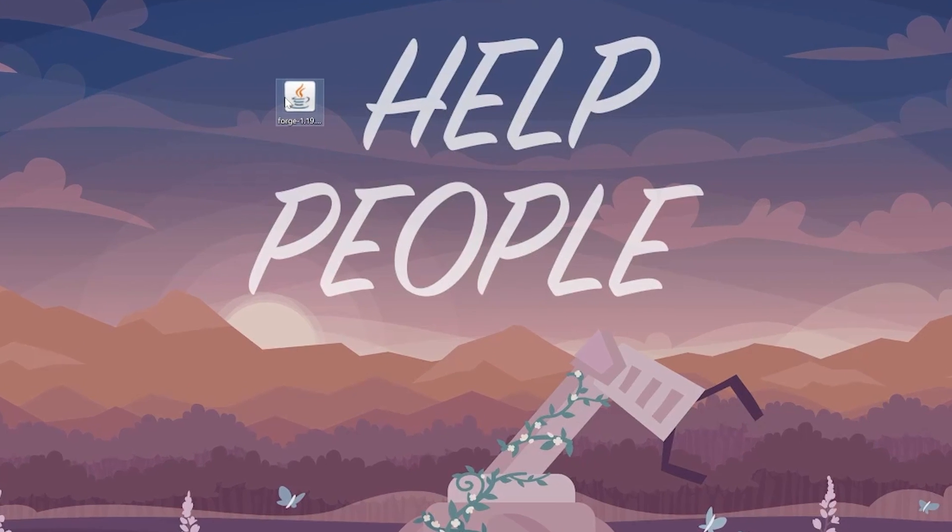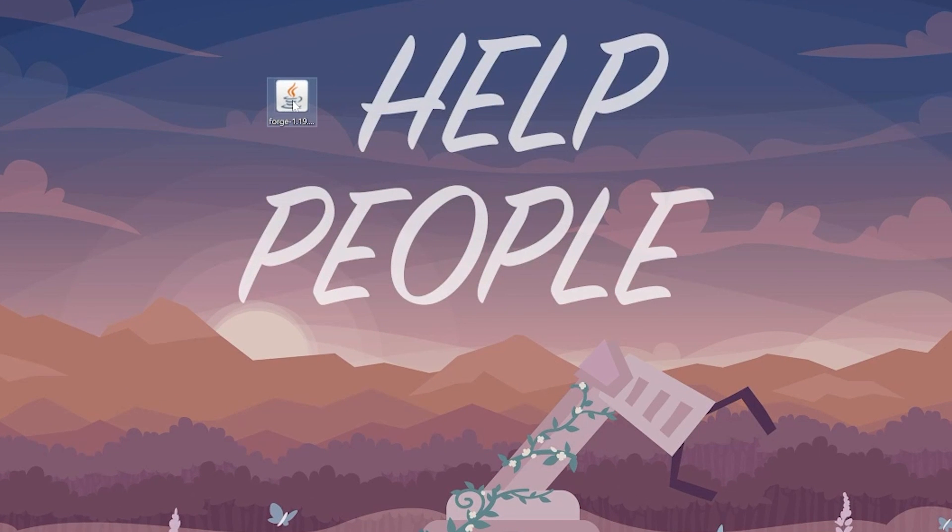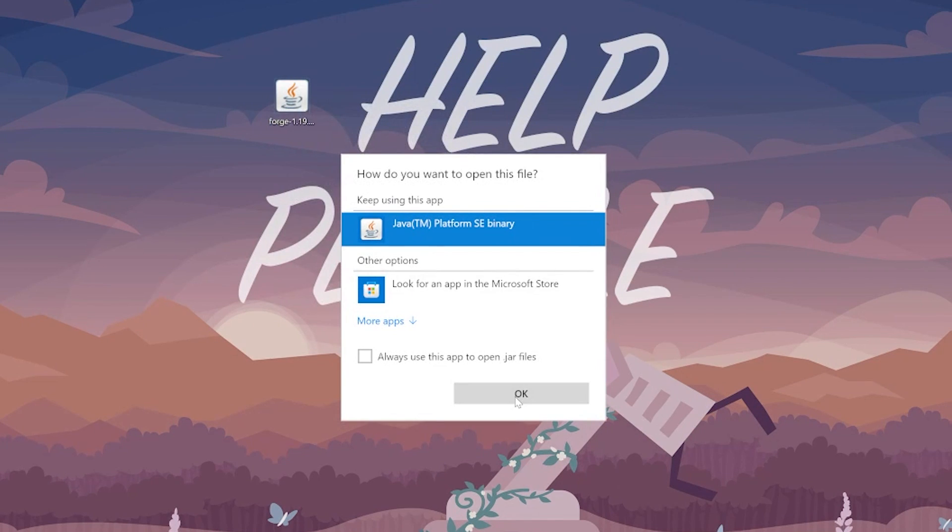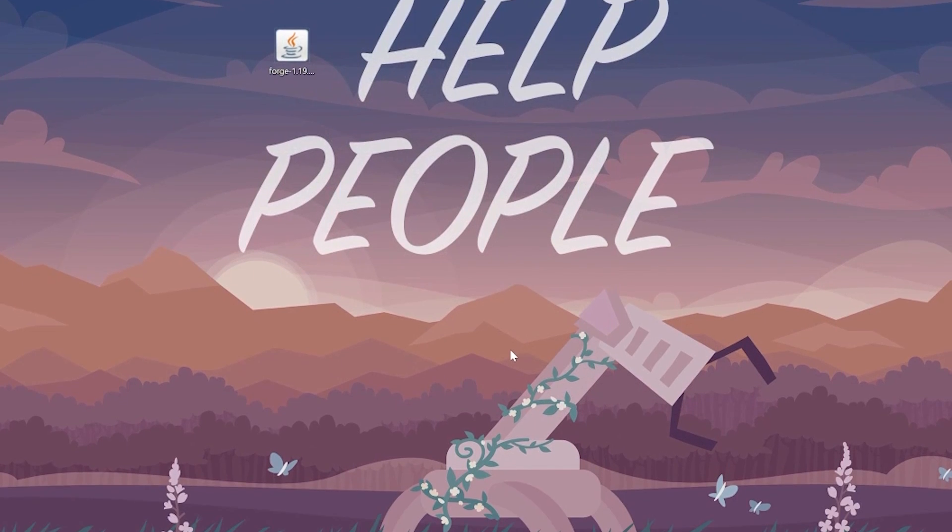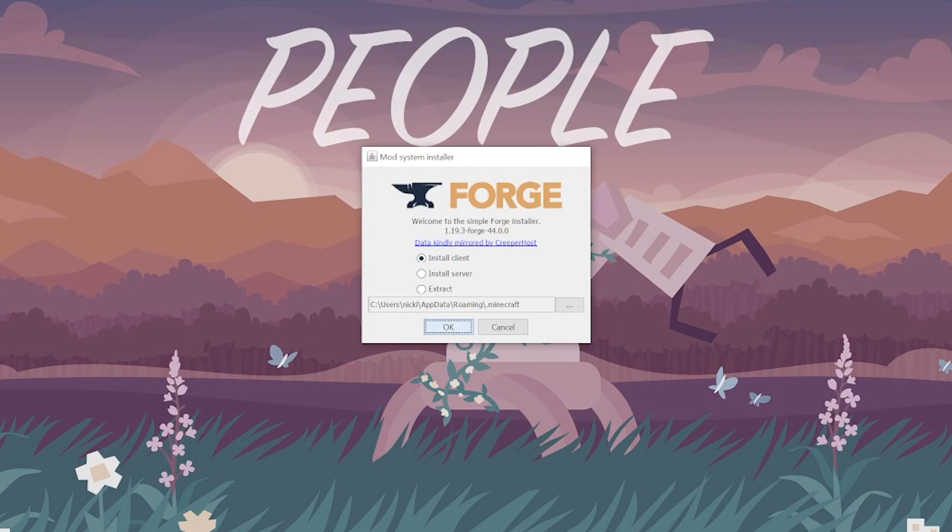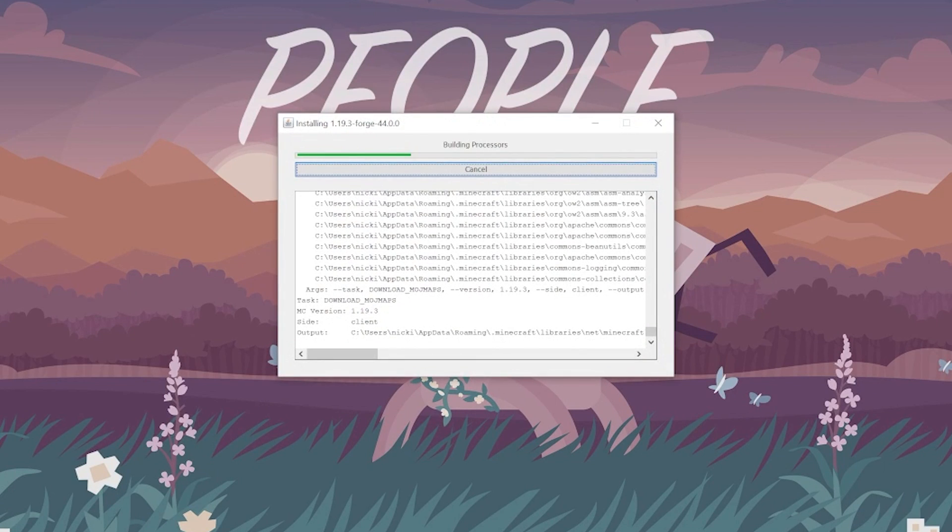Nevertheless, let's go ahead and open up Forge. Do that, right-click on it, click on Open With, click on Java, and click OK. That's going to open up the mod system installer for Forge here, where all we want to do is click on Install Client and click OK.